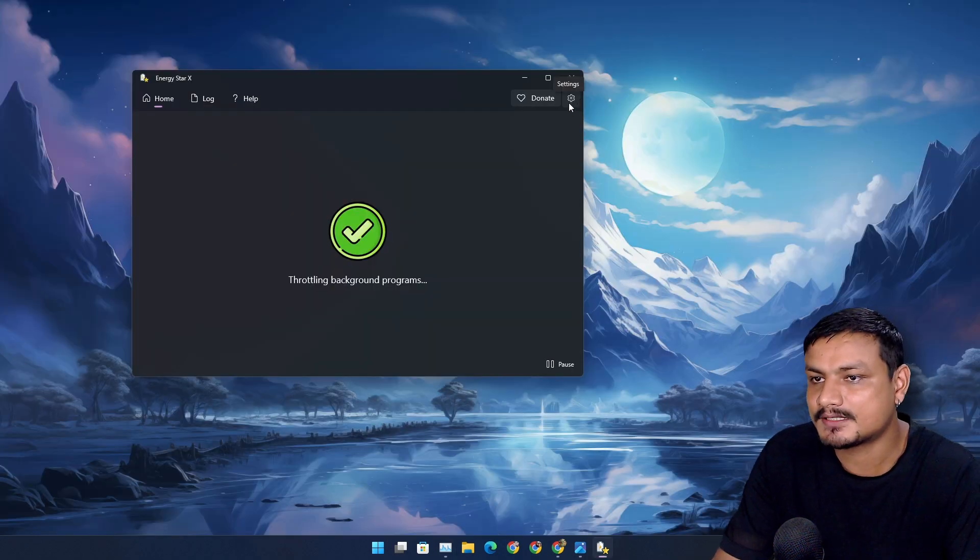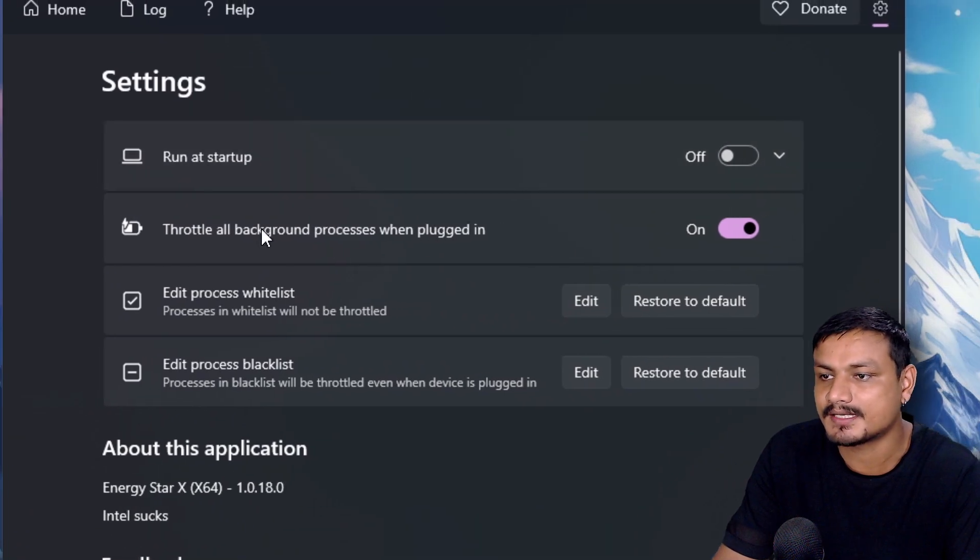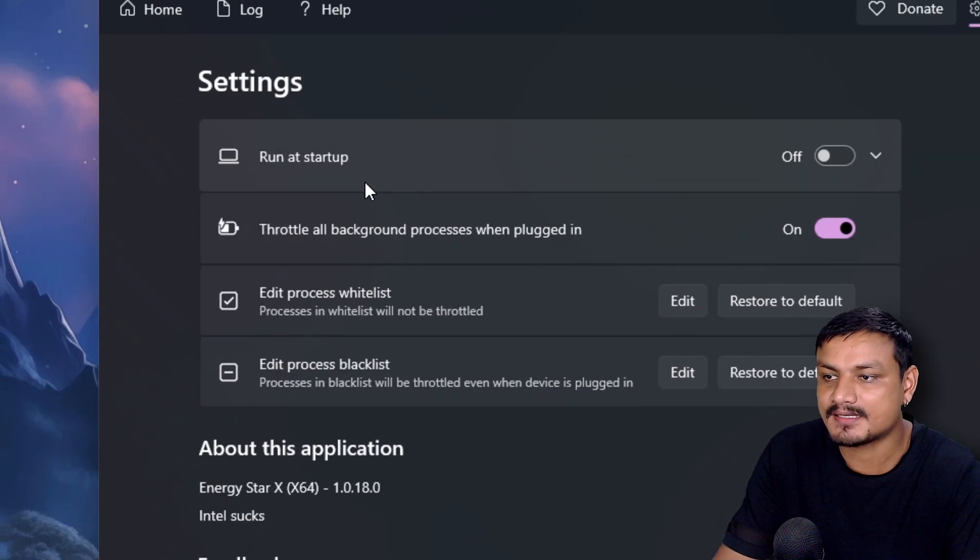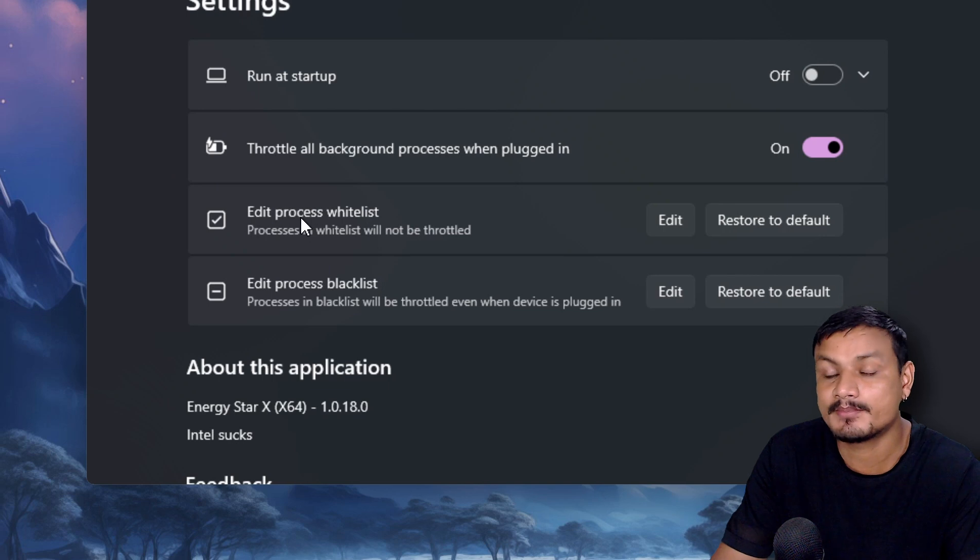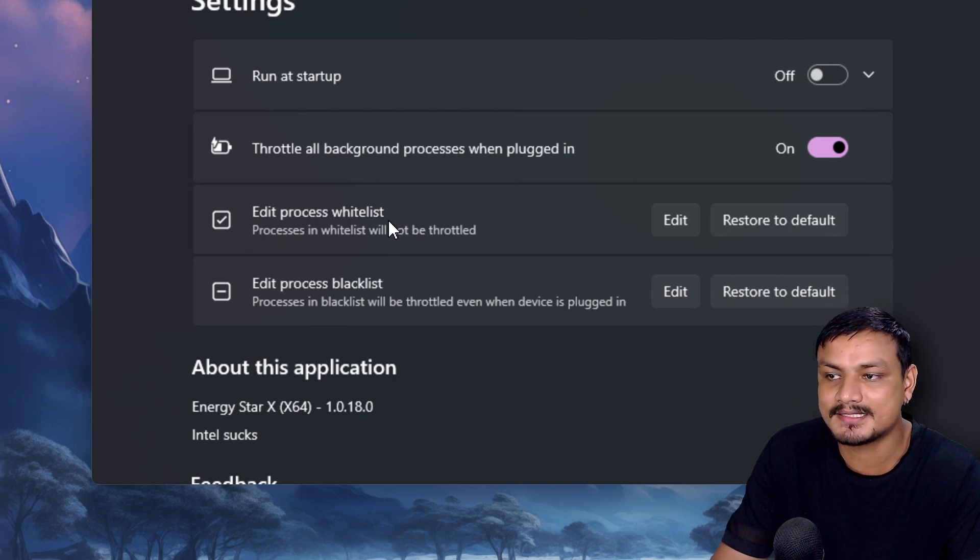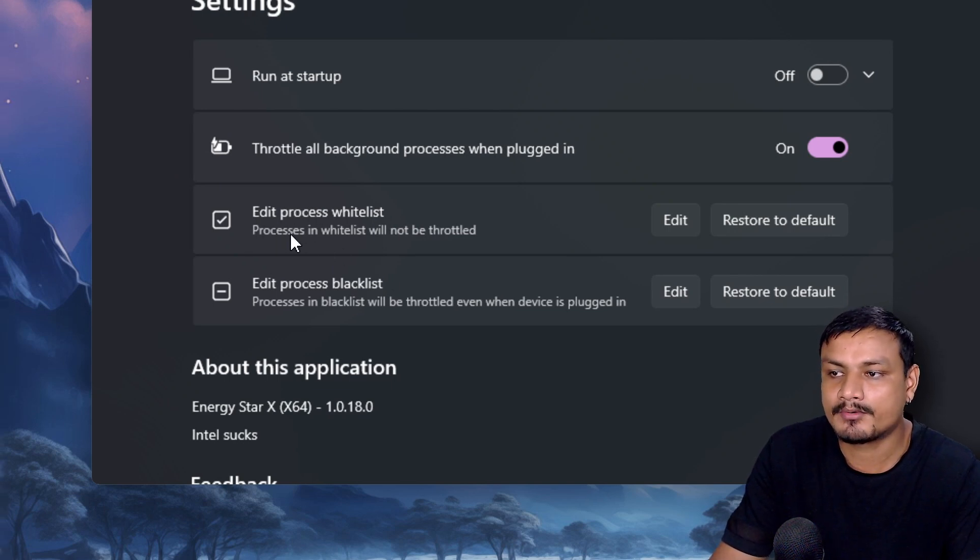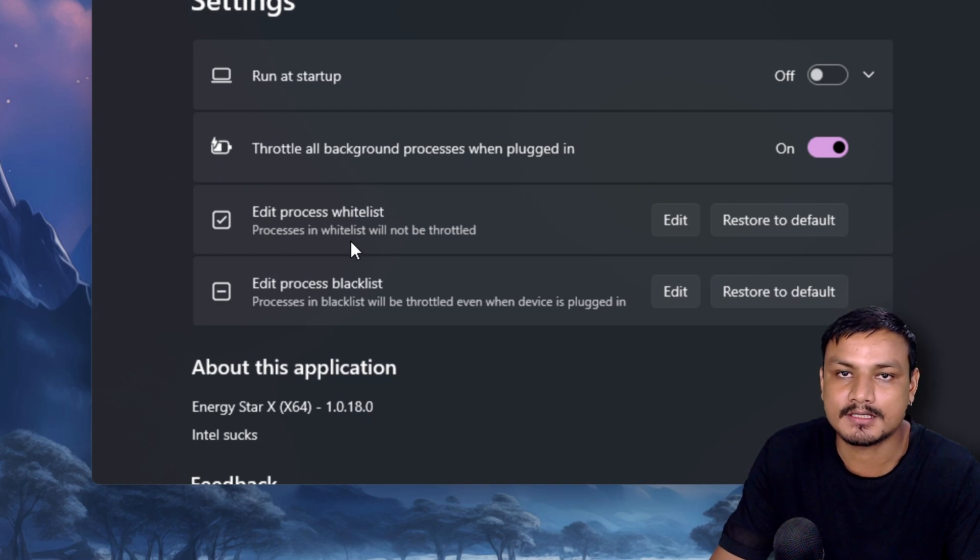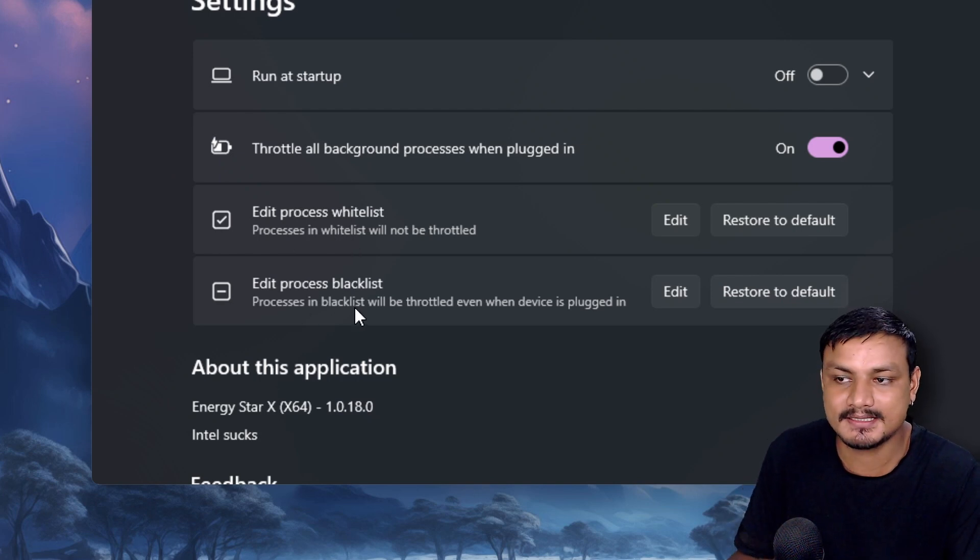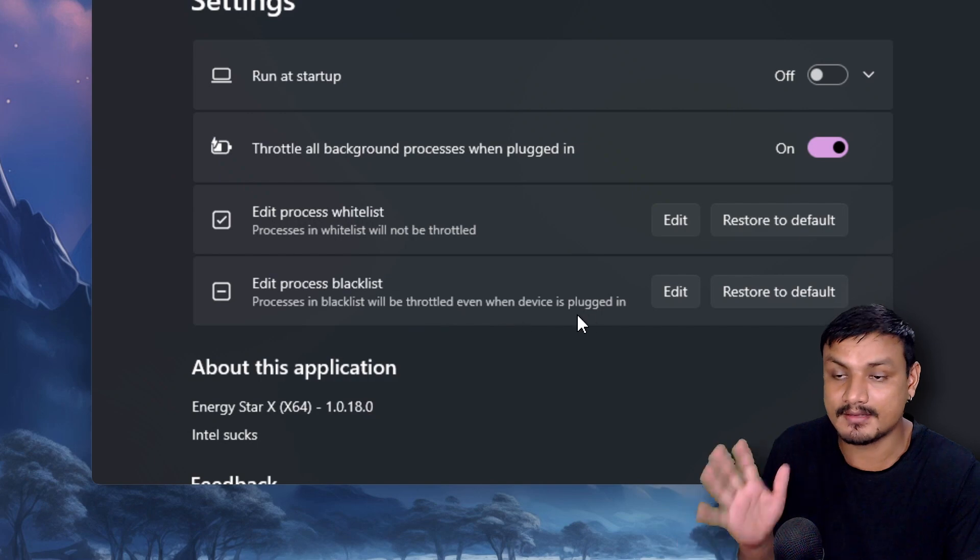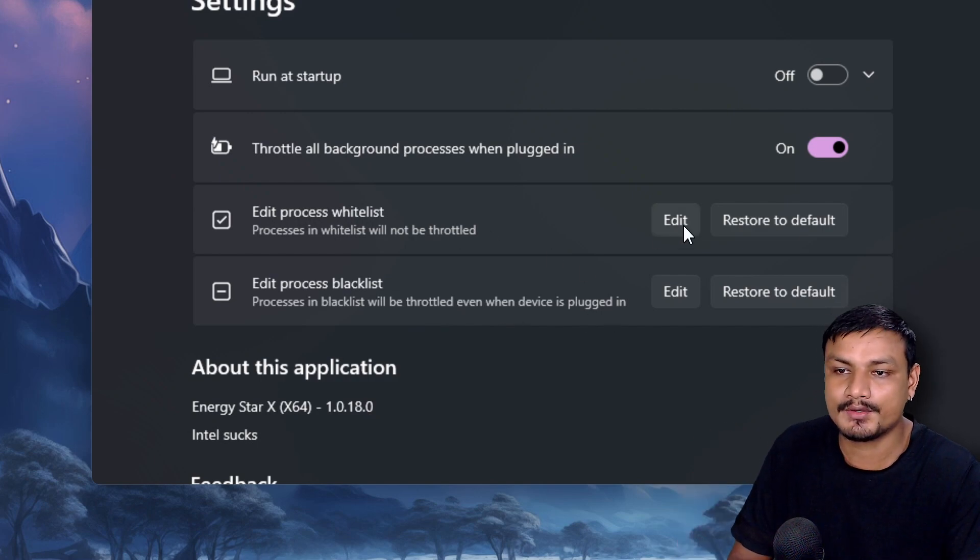If you go to the settings of this app, you can change some settings here: run at startup, throttle all background processes when plugged in. And the most important ones, edit processes, whitelist and blacklist. Processes in whitelist will not be throttled and processes in blacklist will be throttled even when device is plugged in.